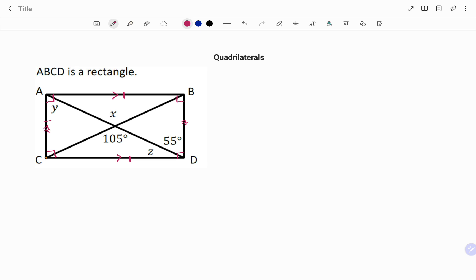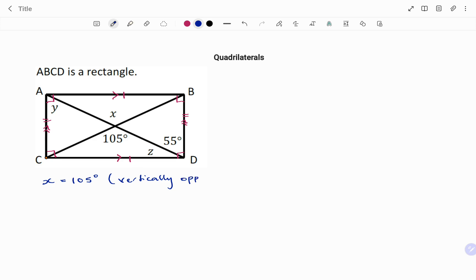Also, the line AC is equal to the line BD. To find x: x is equal to 105 degrees. The reason being it's vertically opposite, because we can see the two straight lines intersecting.